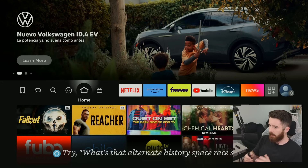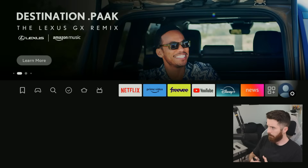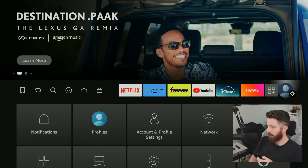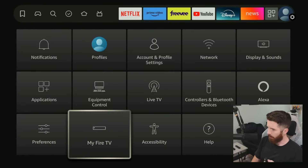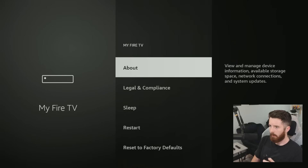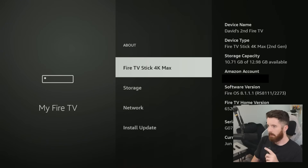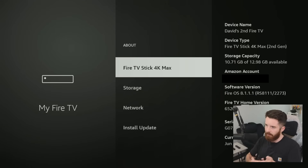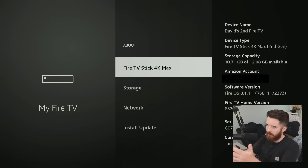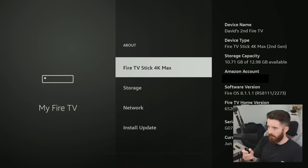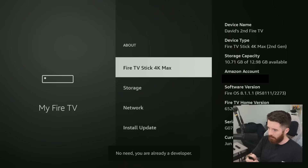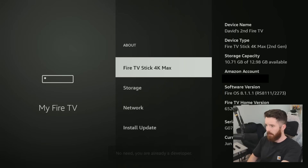The first thing we have to do is from the home screen go all the way to the right to the Settings section, go down, and go into the category called My Fire TV, then click About. Now this first option here will be different for everybody depending on what Fire Stick you have — it'll just have a different name — but what you want to do is click OK on it eight times: one, two, three, four, five, six, seven, eight.